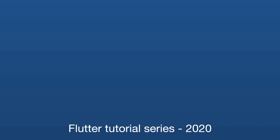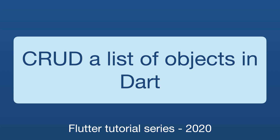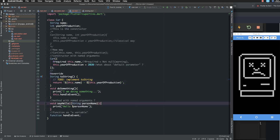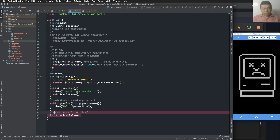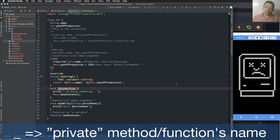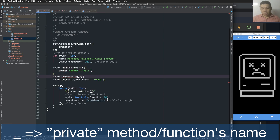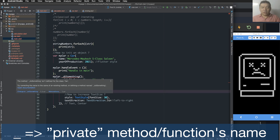Hello everyone, today I will show you how to insert and update a list of objects in Dart. Continuing from the previous lesson, I want to tell you about the underscore convention. The underscore means this method or function is private — private means it is only run inside the class.